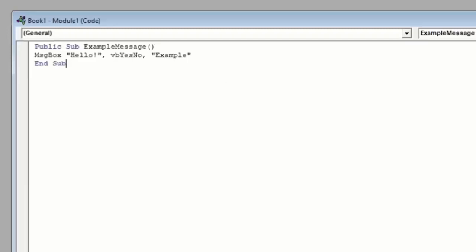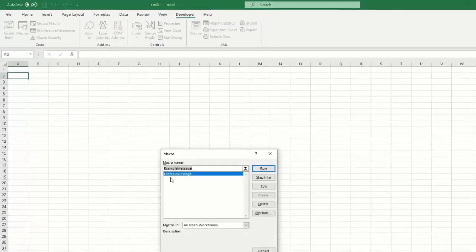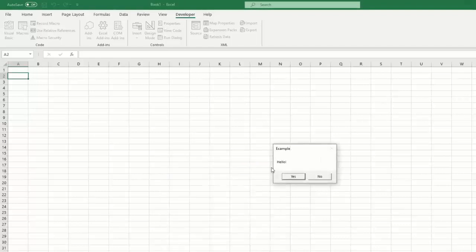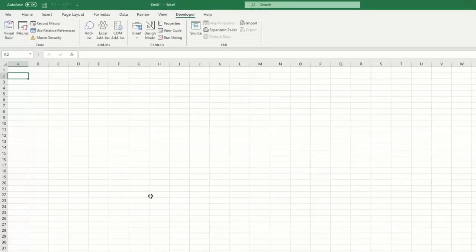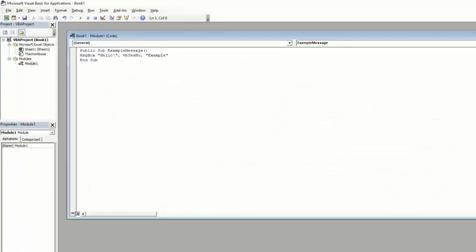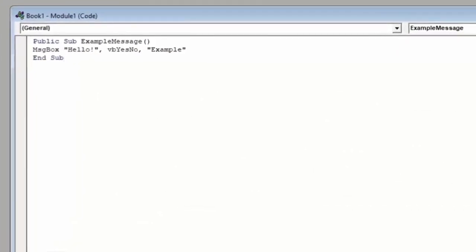Let's go back to our code and run this to get an example. Under macros, make sure you highlight example message and click run. We can see we have the same message prompt and we have the same message box title, but instead of a single OK button, we now have a yes button and a no button. You can click on either of those to close the message box. In later videos, we'll talk about if statements, which we can then use to assign a certain set of actions to whether the user presses yes or no. This is a really simple way to allow your user to interact with the database, but it only provides a binary data point, yes or no.